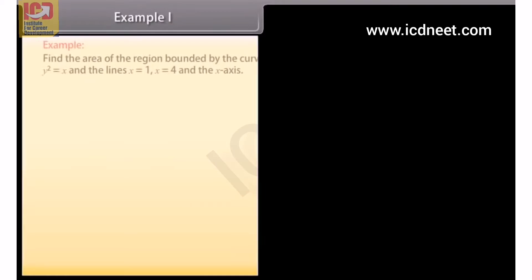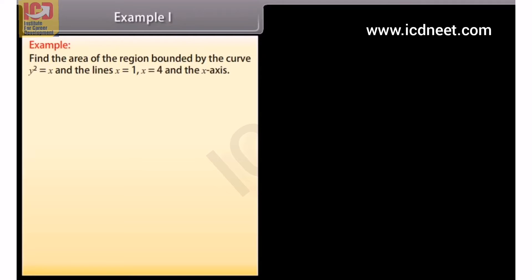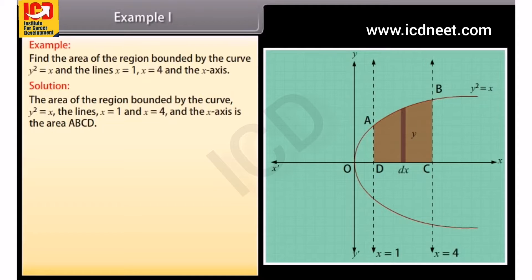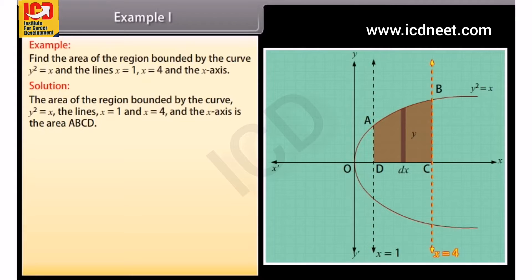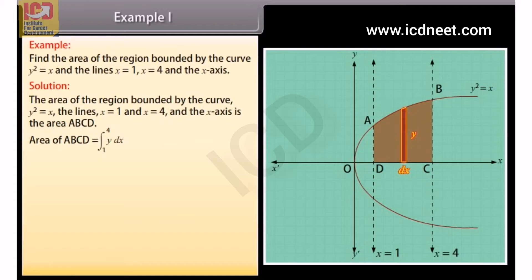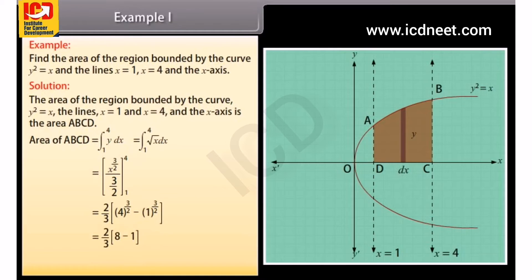Example 1: Find the area of the region bound by the curve y² equals x and the lines x equals 1, x equals 4, and the x-axis. The area of the region bound by the curve y² equals x, the lines x equals 1 and x equals 4, and the x-axis is the area ABCD. Area of ABCD equals the integral from 1 to 4 of y with respect to x. By solving it, we get area of ABCD equals 14/3 square units.